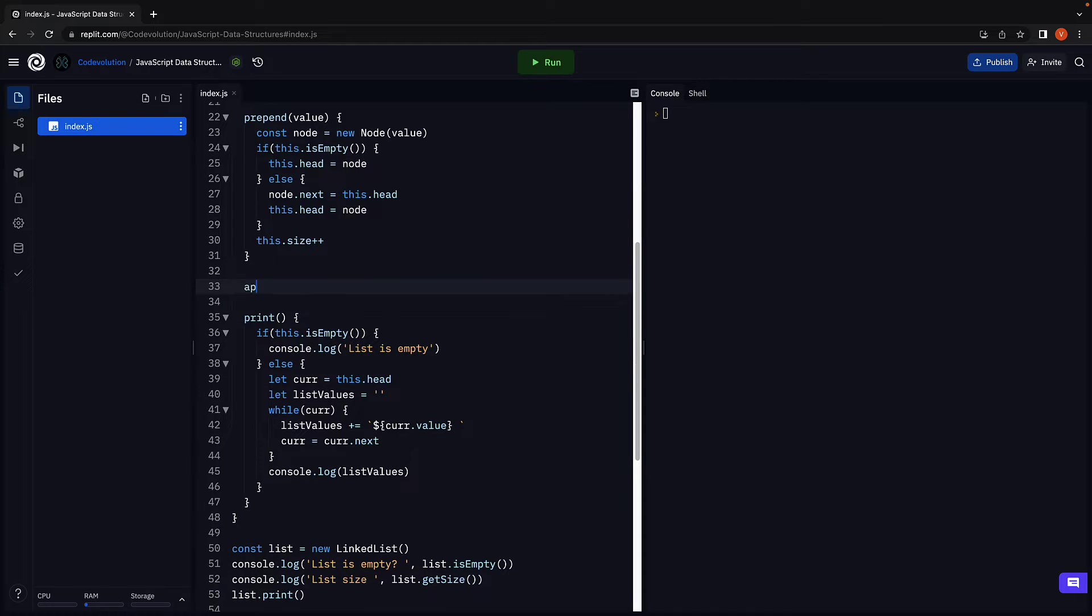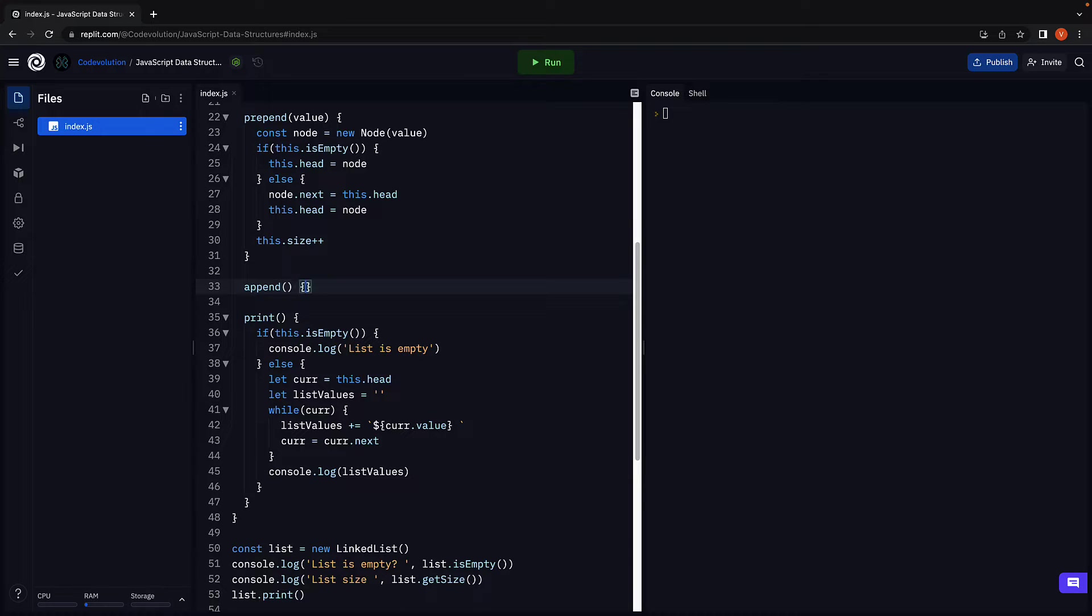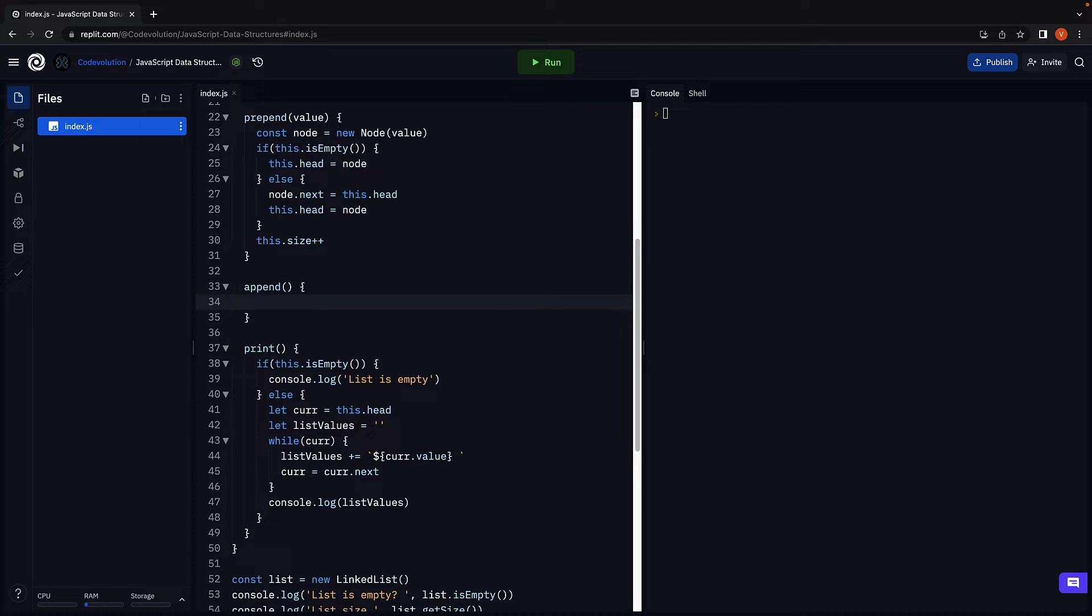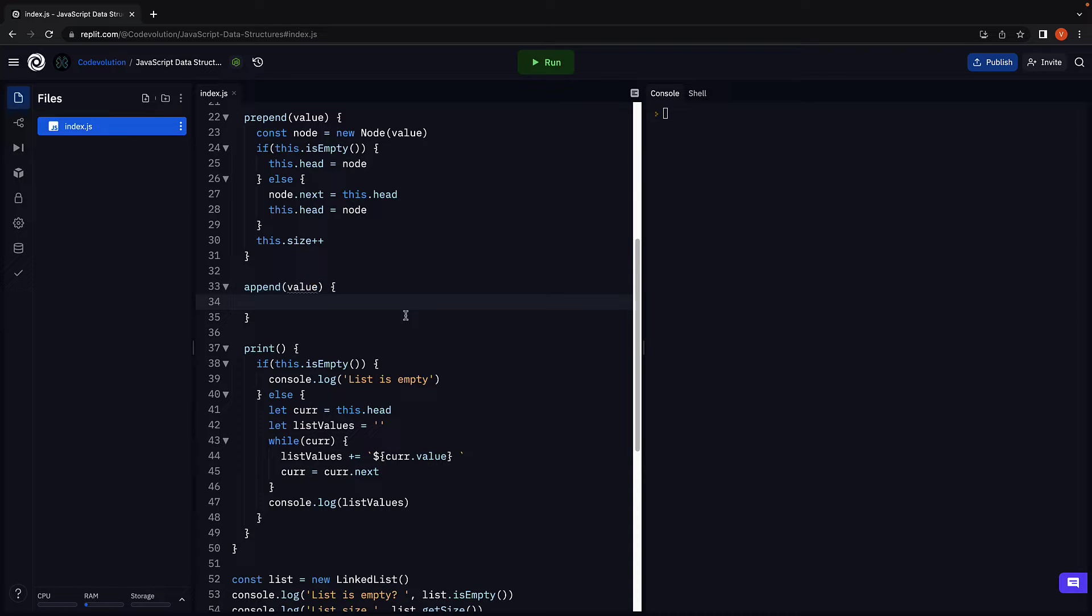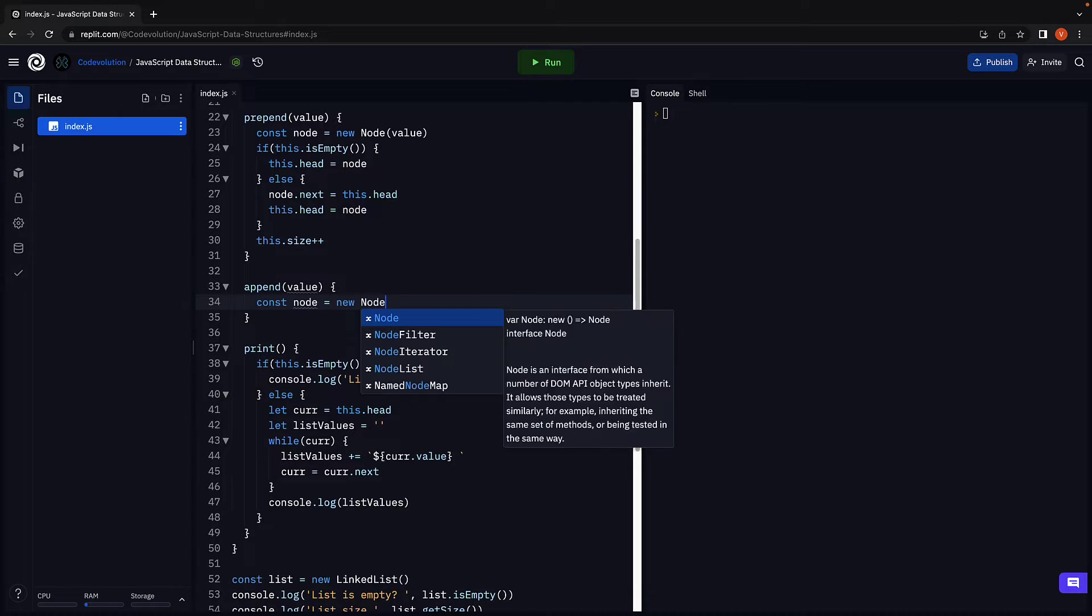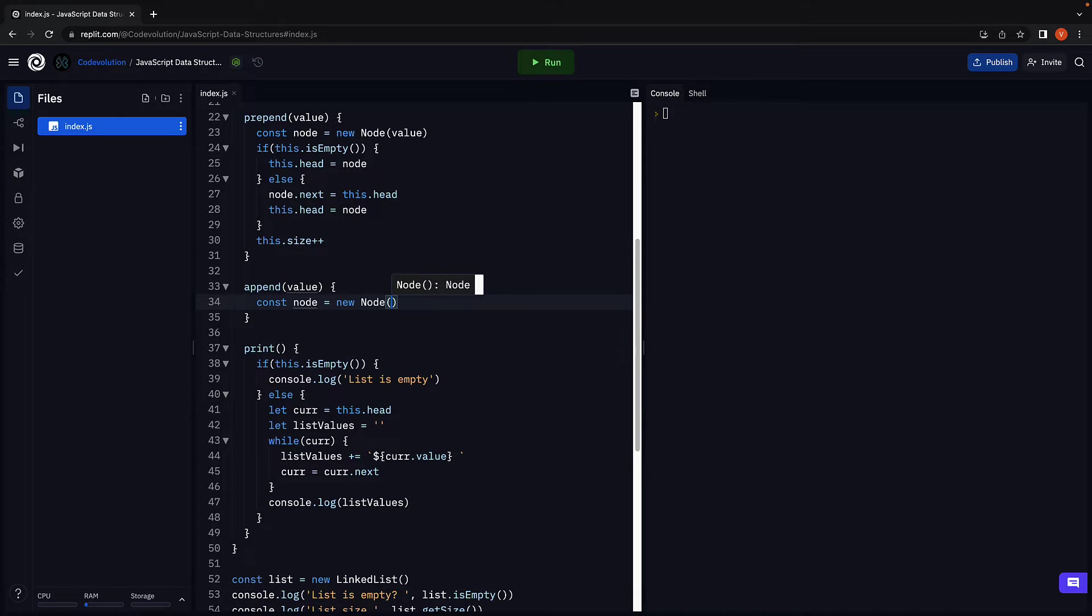Let's call the method append as we are adding an element at the end of the list. The method accepts a value that the new node should contain. Within the function body we create a new node by instantiating the node class. We pass in value as an argument.